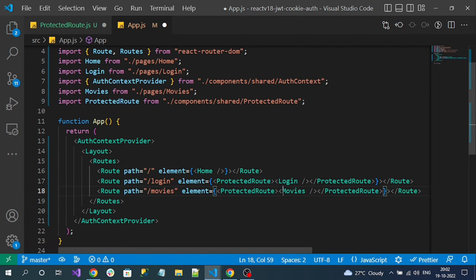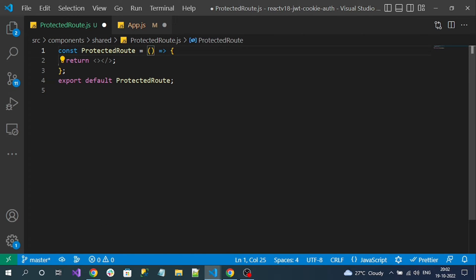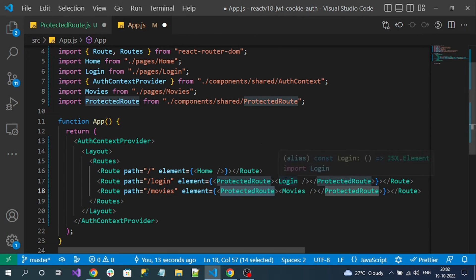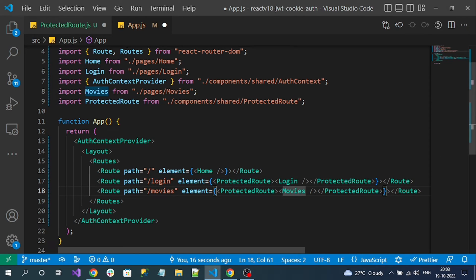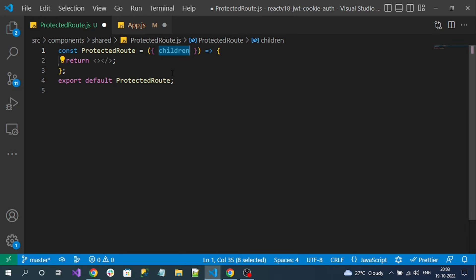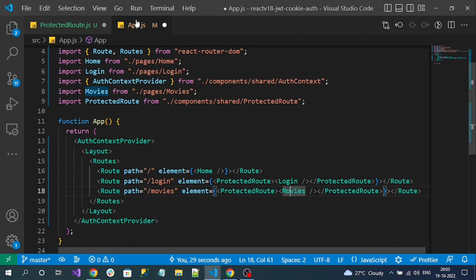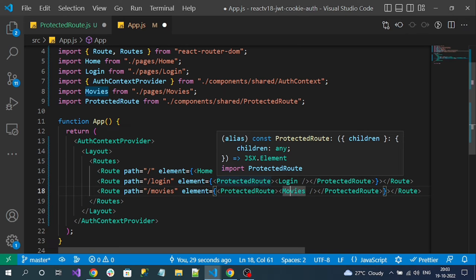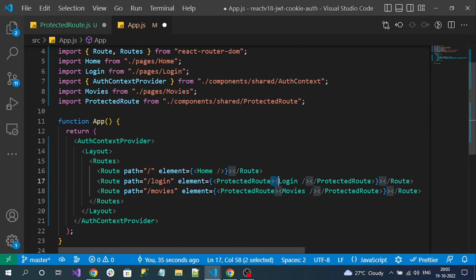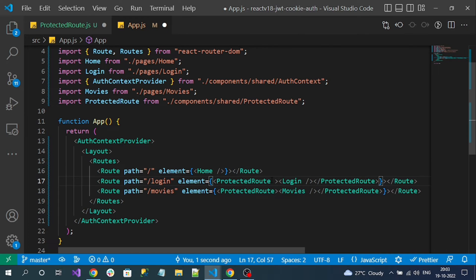Our normal route components are now changed to the protected route. What we have to do is determine whether this component must load for an authenticated user or a non-authenticated user. I will create a custom property for this component — something like 'access by'.